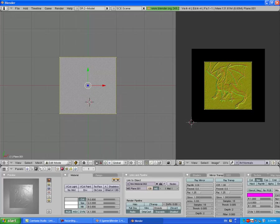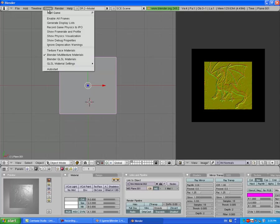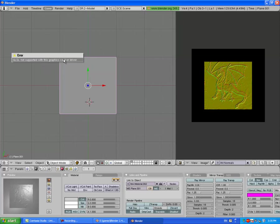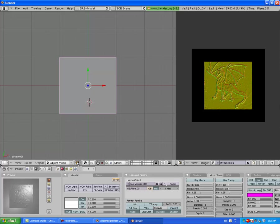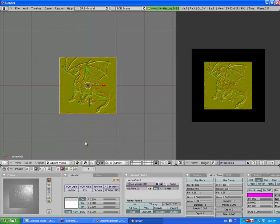That seems about good. Now go into Object mode. Change that to Blender GLSL Materials, and you can see it's not supported by my graphics card or driver, so you won't be able to see it on mine. But if you did all this correctly, you should see it, and it won't look yellow, it will look grey and be shiny.